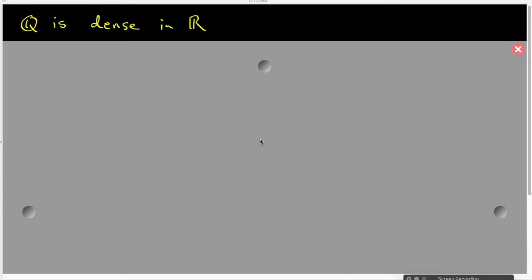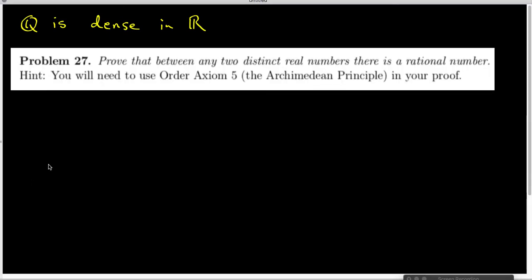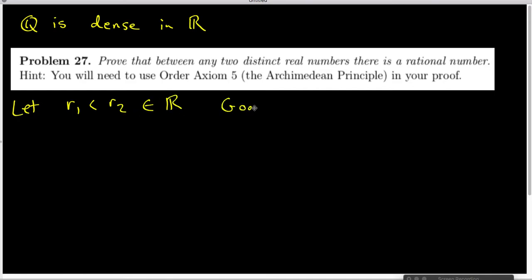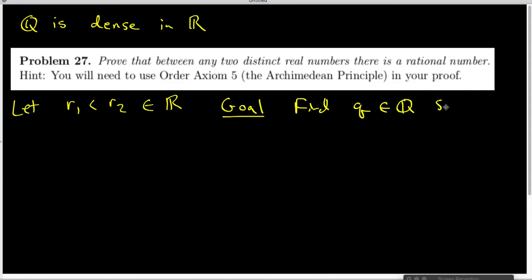In this video, I want to show that Q is dense inside of R, and that basically means that between any two real numbers, there is a rational number. Our textbook states that as problem 27. To get started, I want to let R1 be less than R2 inside the set of real numbers, and our goal is to find a Q inside the set of rational numbers such that R1 is less than Q and Q is less than R2.